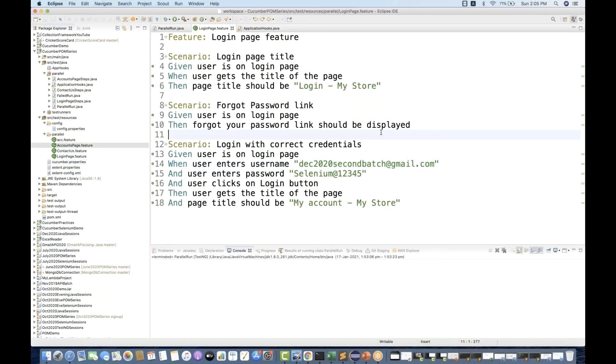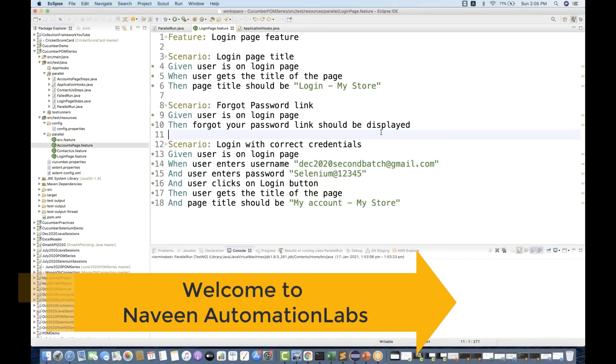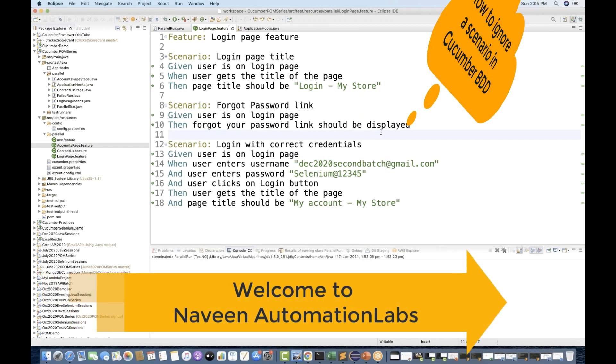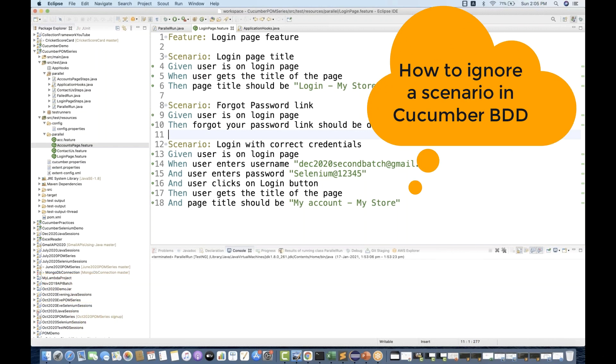Hey guys, this is Naveenia, welcome back to Naveenia Automation Labs. Today we are going to talk about how to ignore a particular scenario in a Cucumber framework.